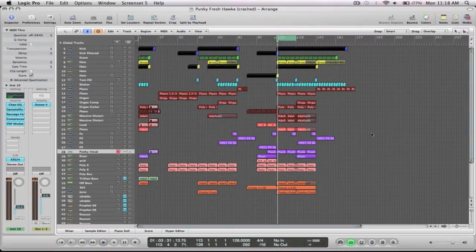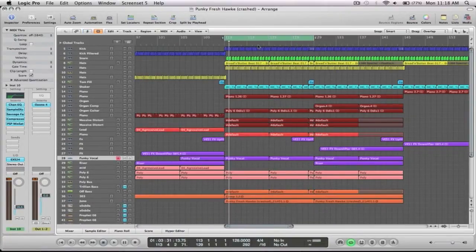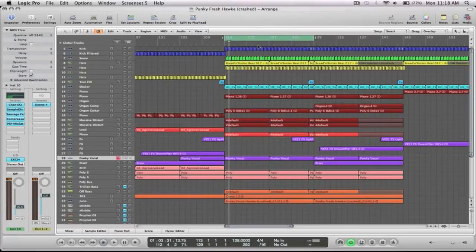This is a remix that I've done for my friends Punky Fresh. The example is missing a couple of instruments because I did the track on my normal computer and this is just my laptop, but you'll still get the idea and you'll still hear what's going on.